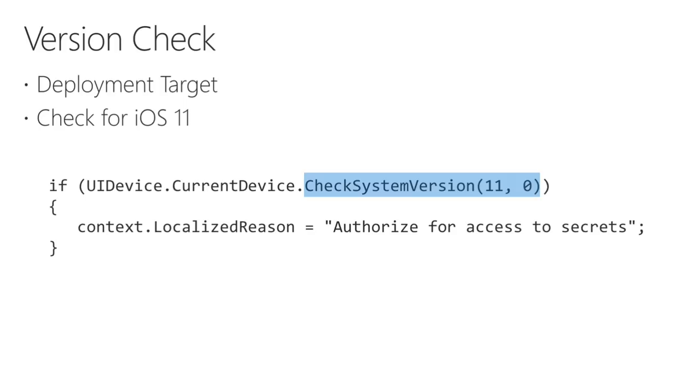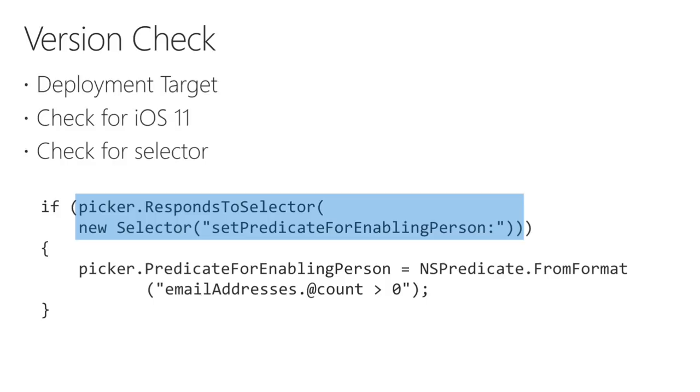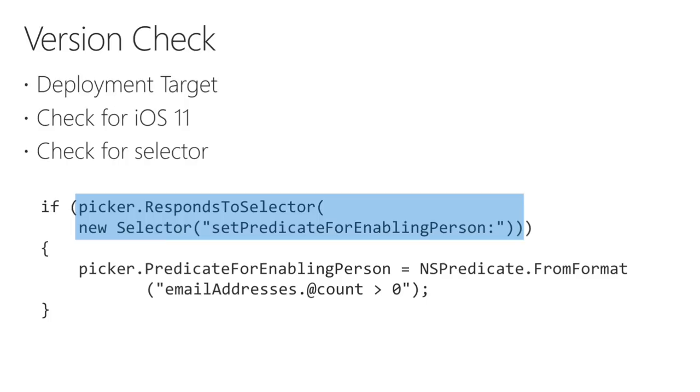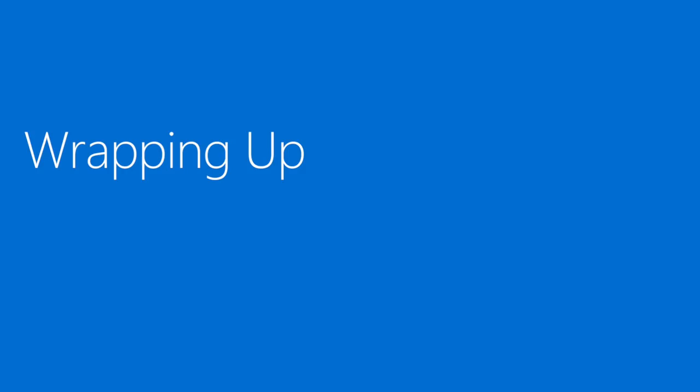The second, more granular option, is to check for the existence of specific Objective-C selectors before calling them. This code snippet demonstrates how to check for a specific selector, which was introduced in iOS 9, before calling the corresponding C-sharp method. Using this approach means you need to look up the Objective-C selector name bound to the method or property in your code. Use whatever version checking method you feel comfortable with. Just remember to test on older simulators and devices before releasing your app.